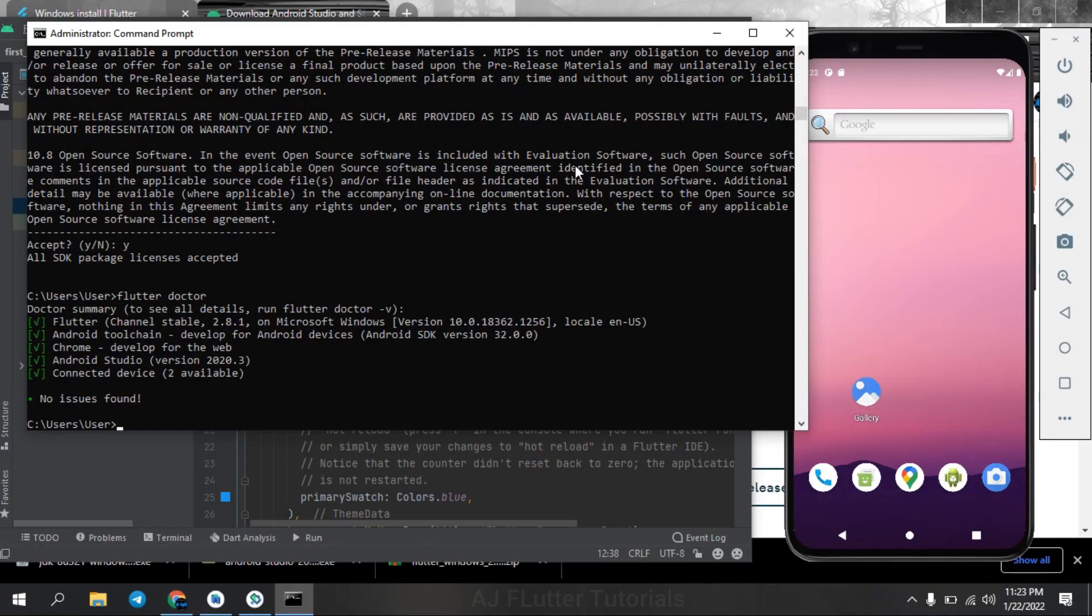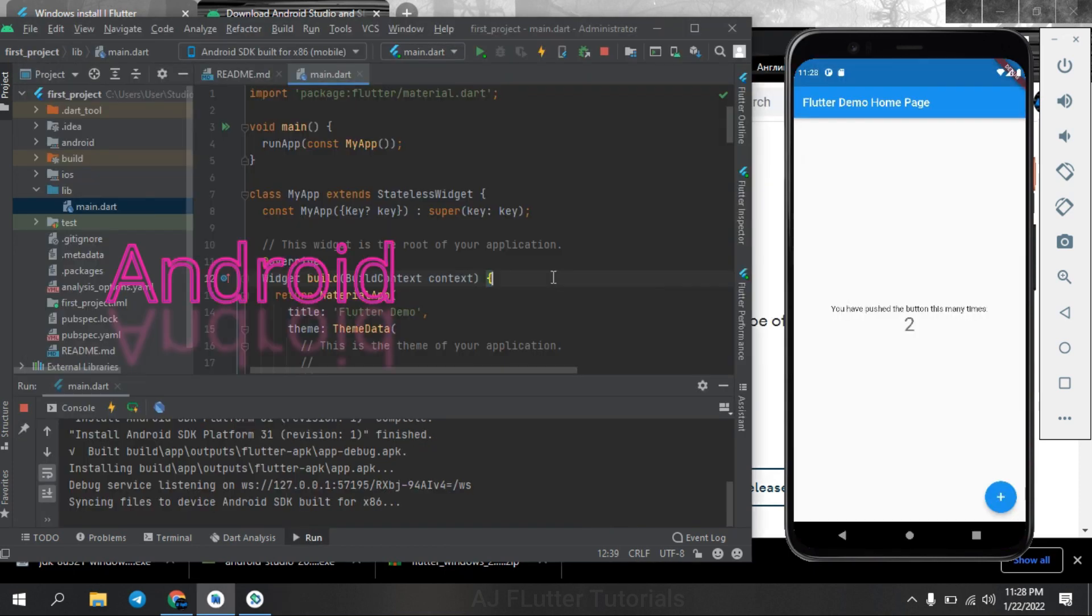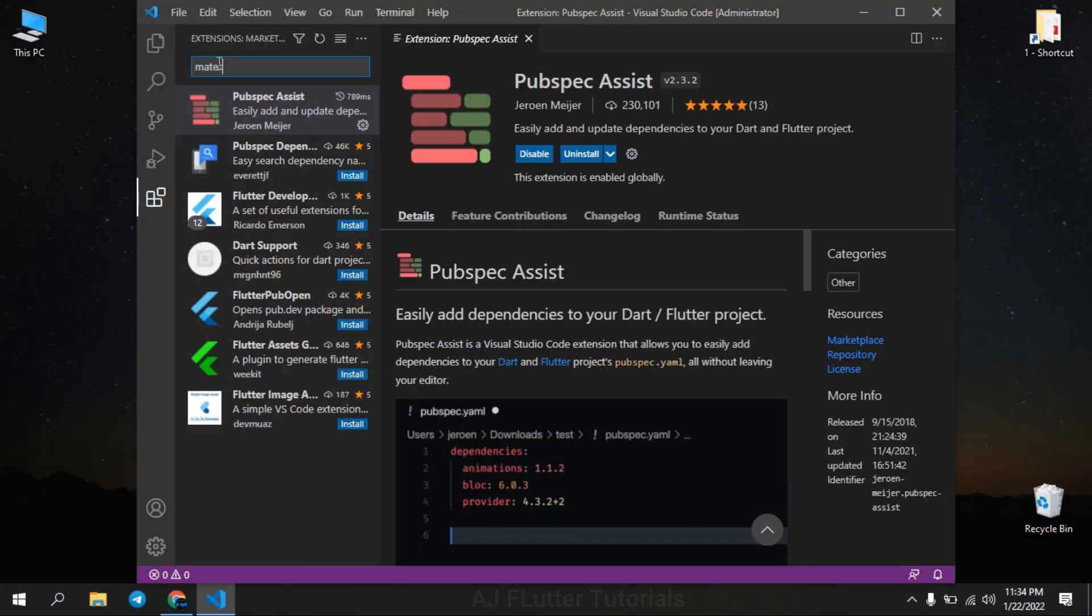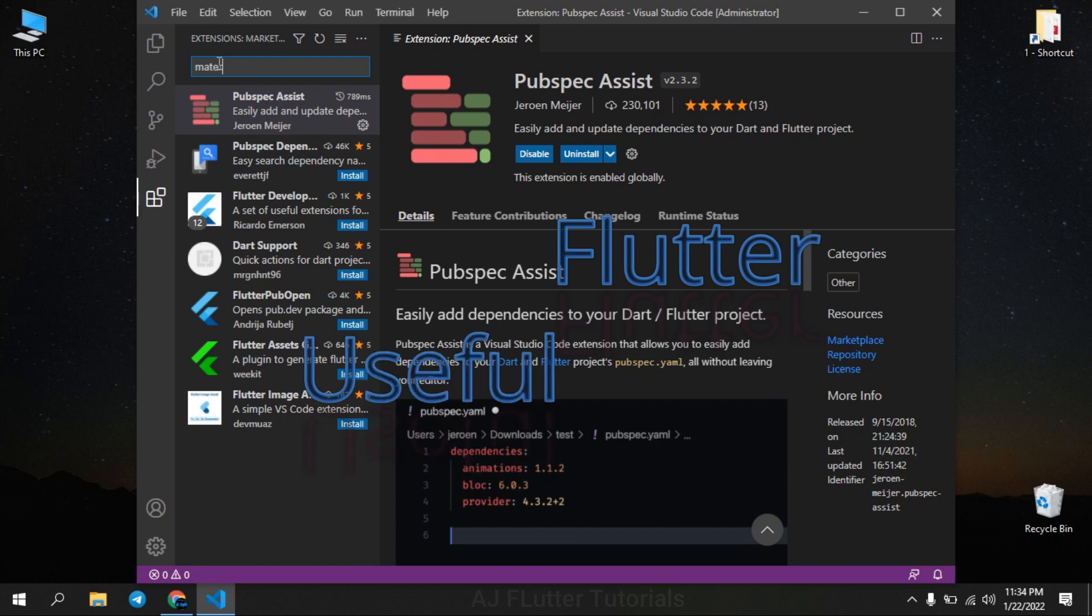Hi there, in this tutorial we will learn a complete installation of Flutter on Windows 10, and all things are the same on Windows 11. This includes first running a Flutter project on Android Studio using a virtual device, second running a Flutter project on VS Code, third useful extensions for Flutter which will make your work much easier during a project.